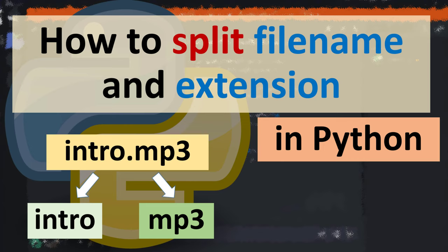Hi everyone, in this tutorial I'm going to be showing you how to split file name and extension in Python language.